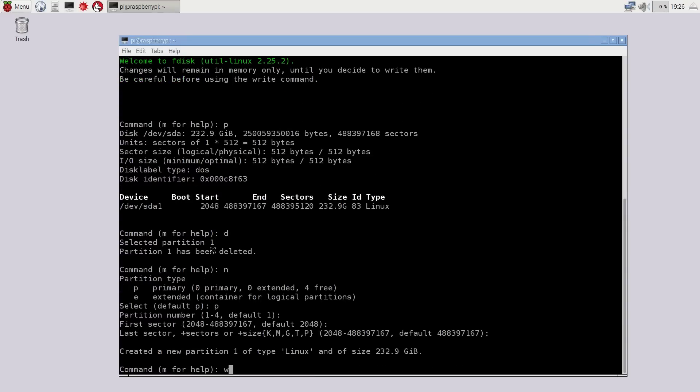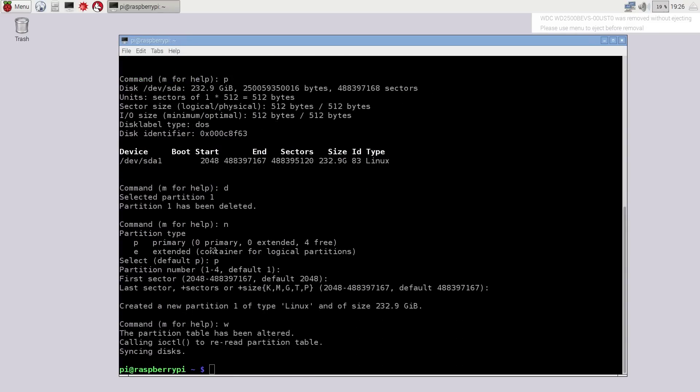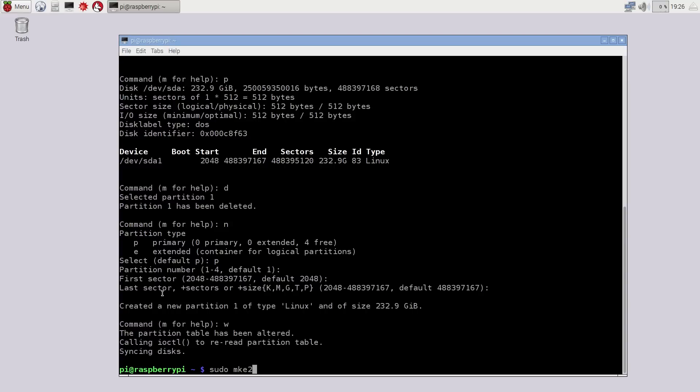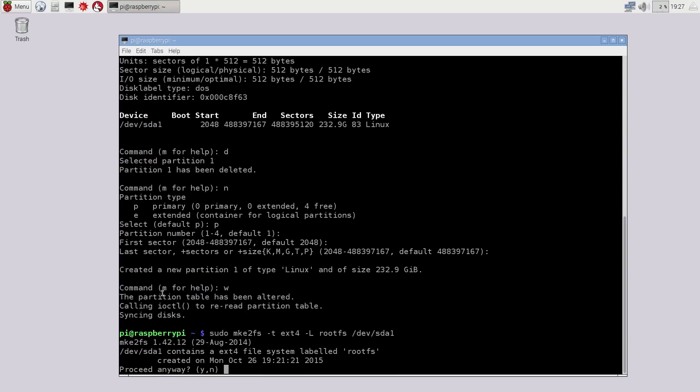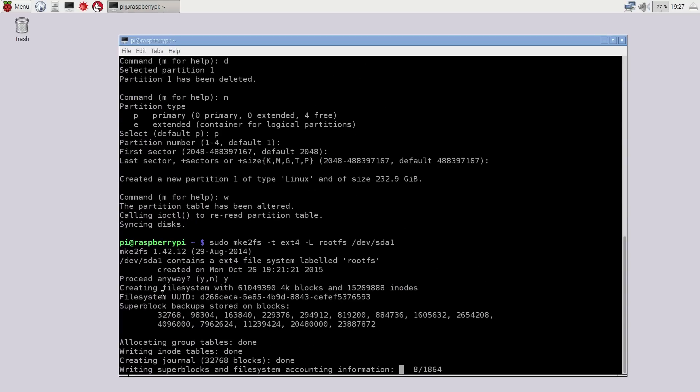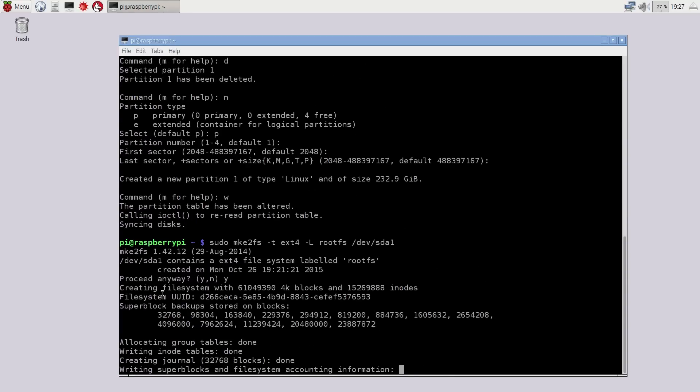Once that's done, you would have to format it to ext4. So here we're going to do sudo mkfs, which is make file system, -t ext4 -l for label rootfs. We're going to name it rootfs /dev/sda1, which is your first partition you just created. Do you want to proceed anyway?